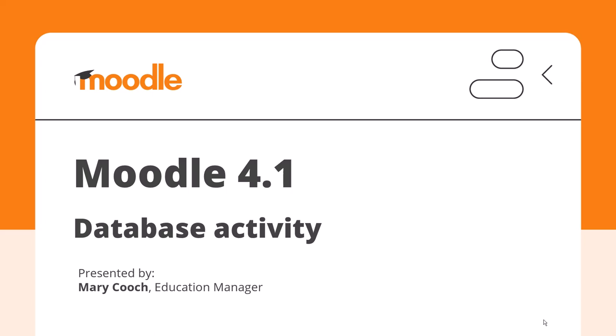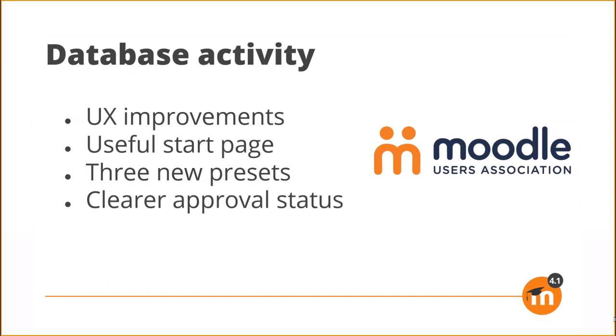Database activity in Moodle 4.1. UX improvements to the database activity include a useful start page, three new presets, and clearer approval status.